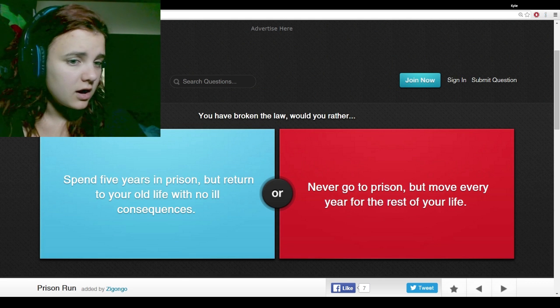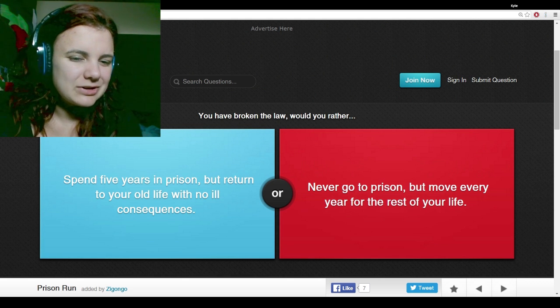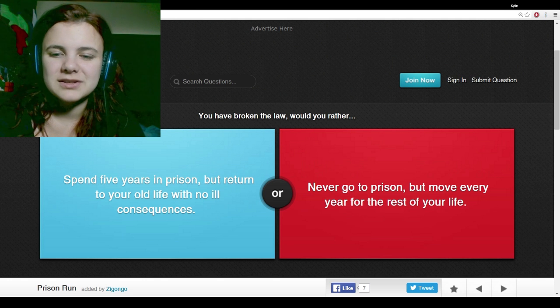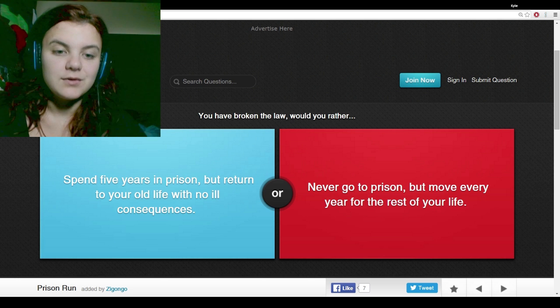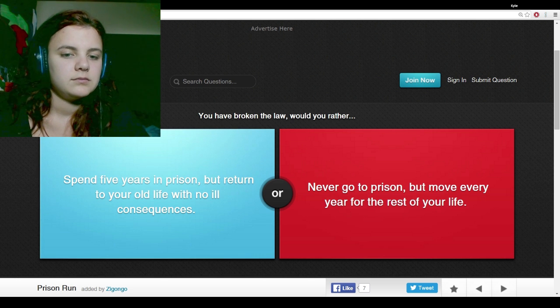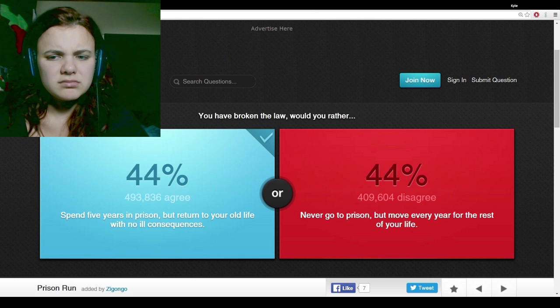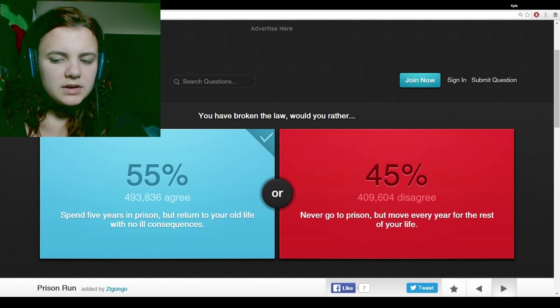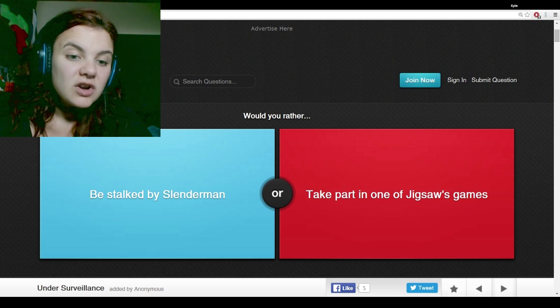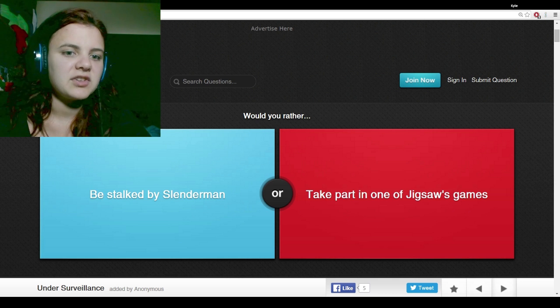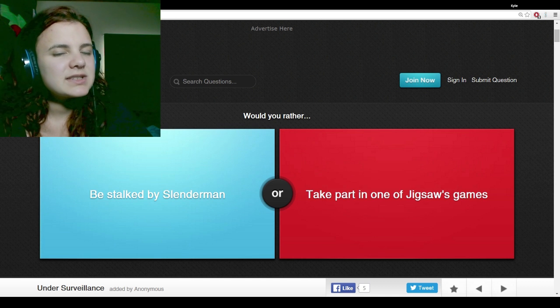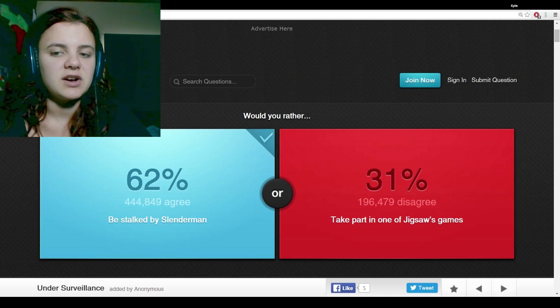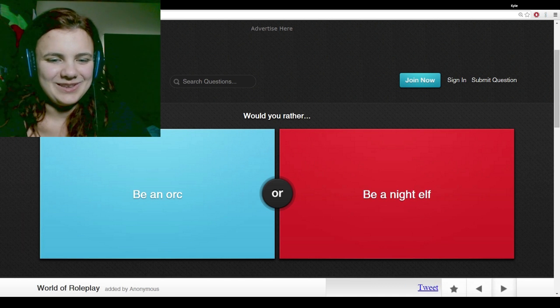You have broken the law. Would you rather spend five years in prison but return to your own life with no ill consequences, or never go to prison but move every year for the rest of your life? The first one. Would you rather be stalked by Slenderman or take part in one of Jigsaw's games? It doesn't say I'd be killed by him. That's 69%.